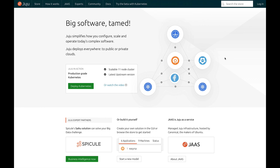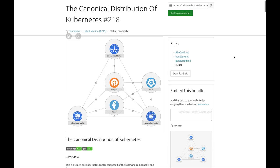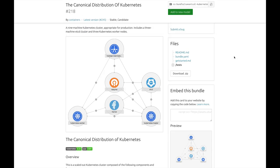Here I am at jujucharms.com where I'm going to deploy the canonical distribution of Kubernetes, which is a scalable 11-node Kubernetes cluster using the latest upstream version.